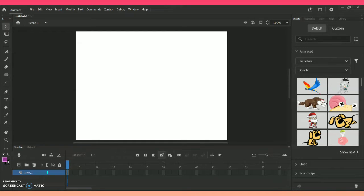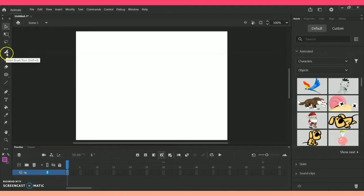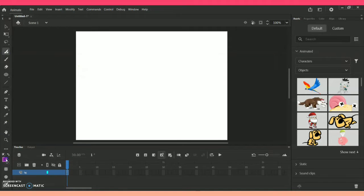As you can see, I am in Scene 1 where I am going to create this particular animation. The size for this particular scene will be standard. Below you can see Layer 1, and I am going to create my background there, so I am renaming it as 'bg', which stands for background.